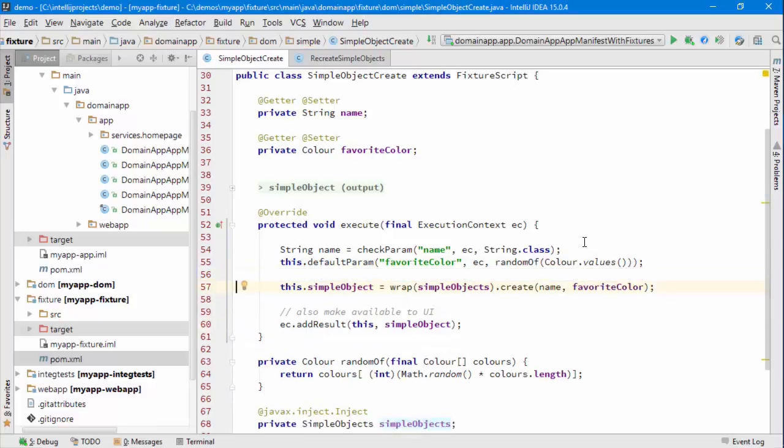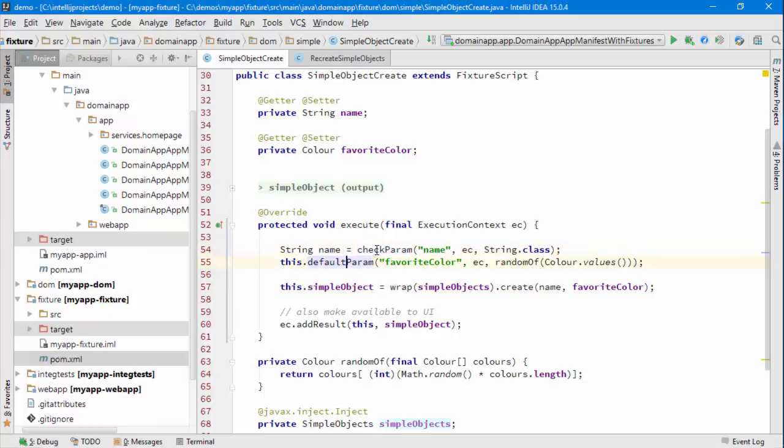So I prefer that. I've got the idea of being able to see which are mandatory, which are not, and for each mandatory parameter have a checkParam and otherwise use this defaultParam.